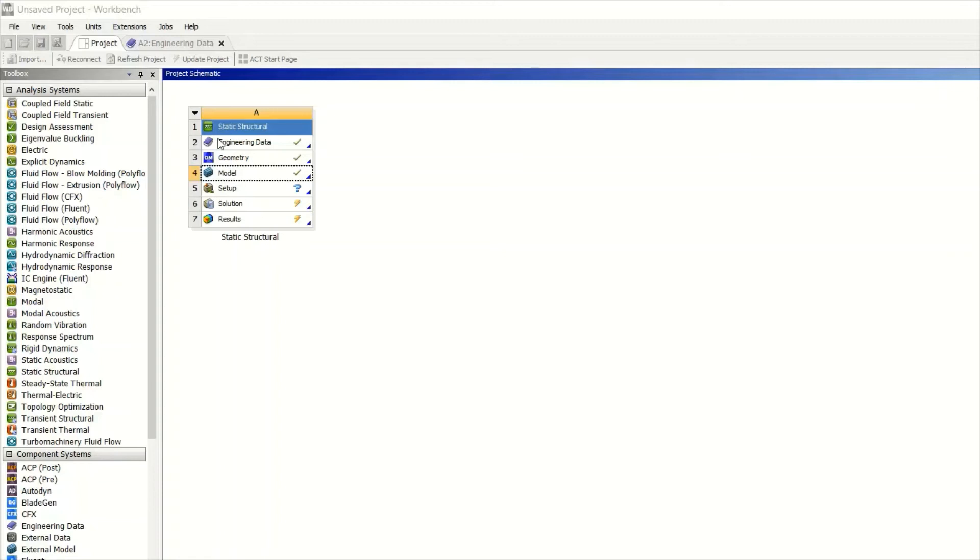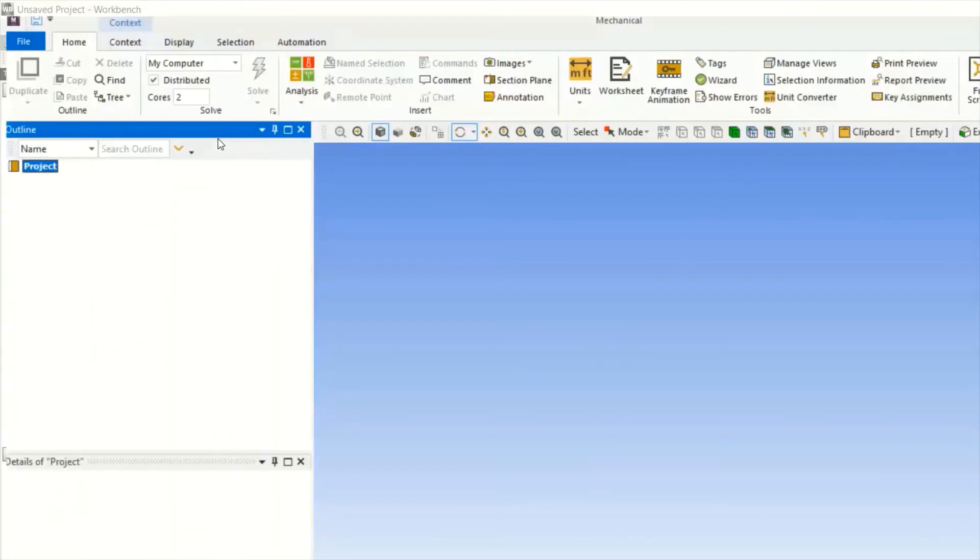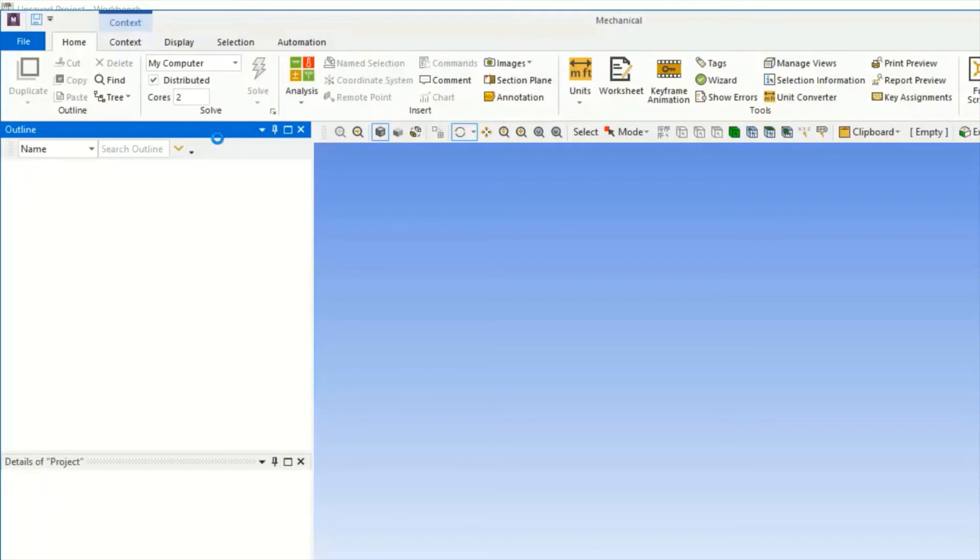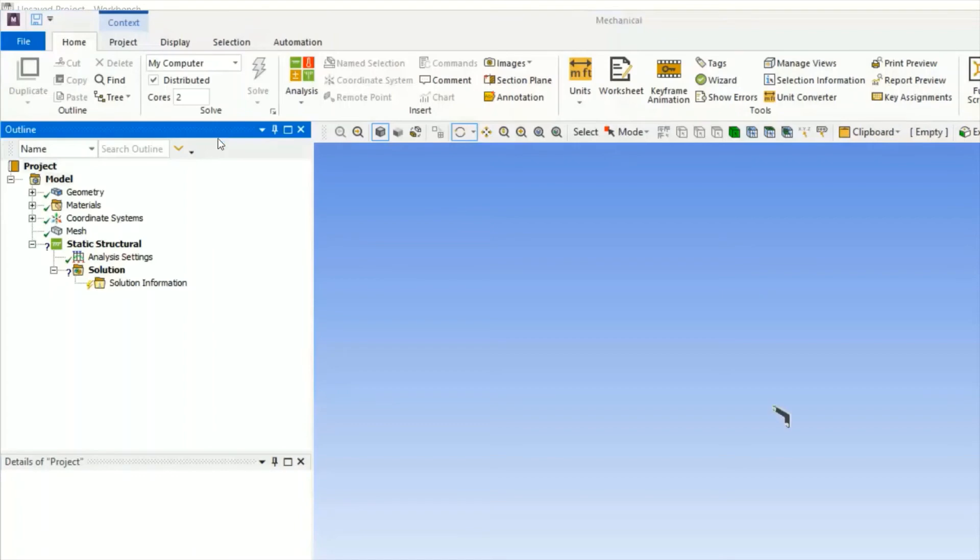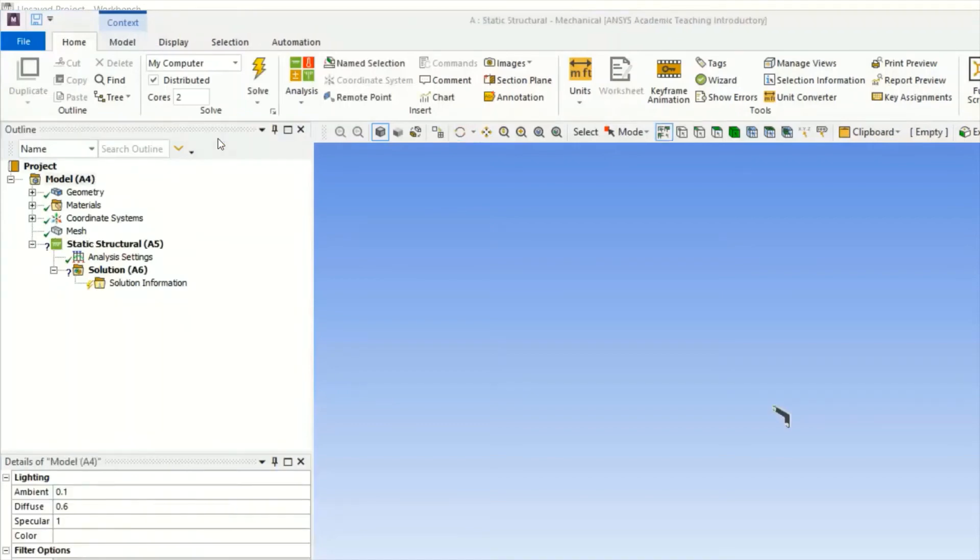Finally we got it. It takes time depending on the RAM of the system and your geometry. Now you can see it is looking very small, so we will bring it out to our screen. To zoom in and zoom out we will use the mouse button - zoom to fit.